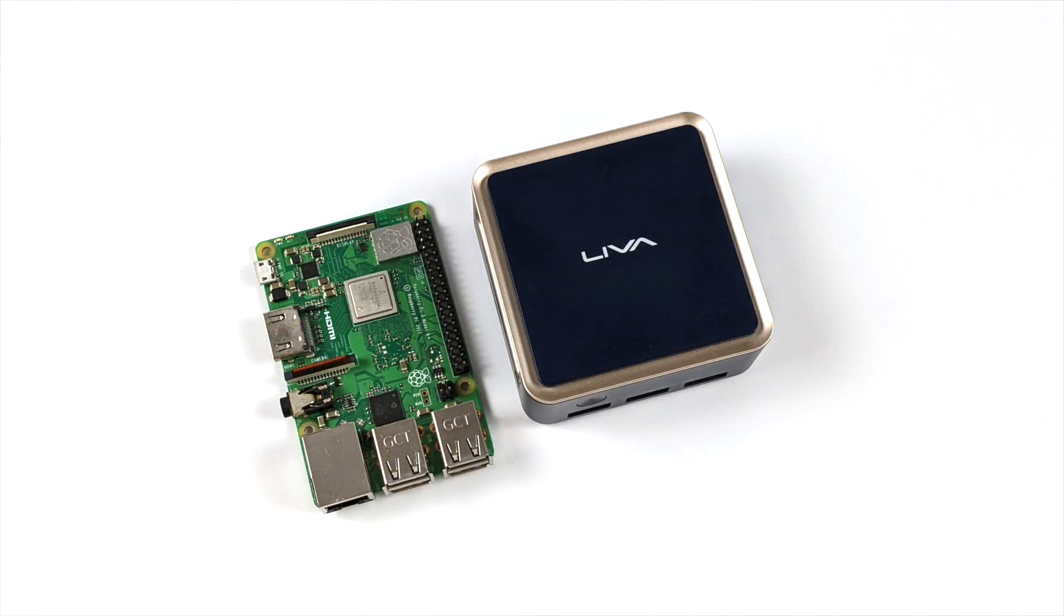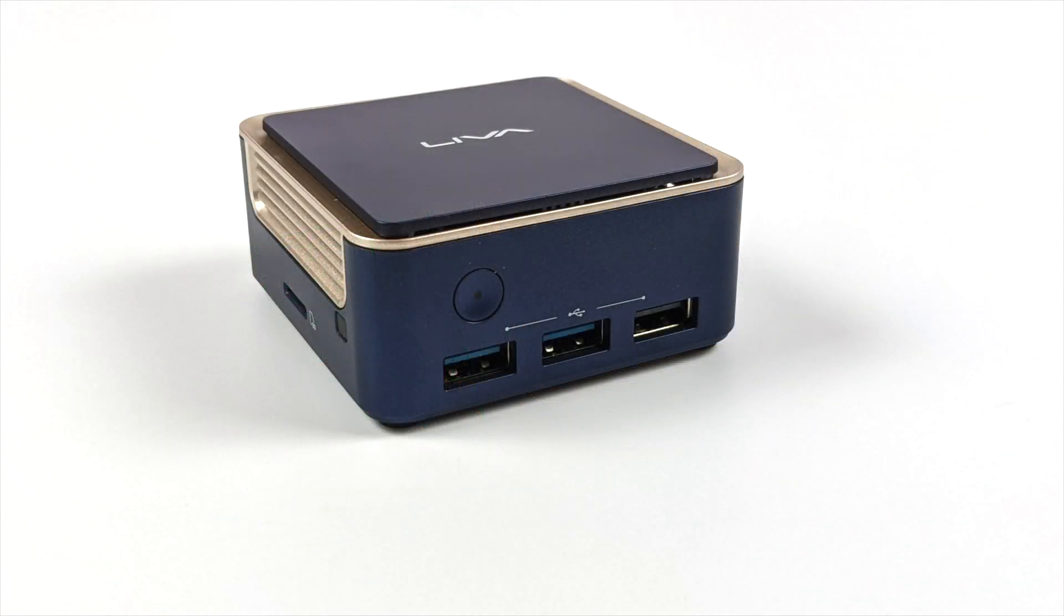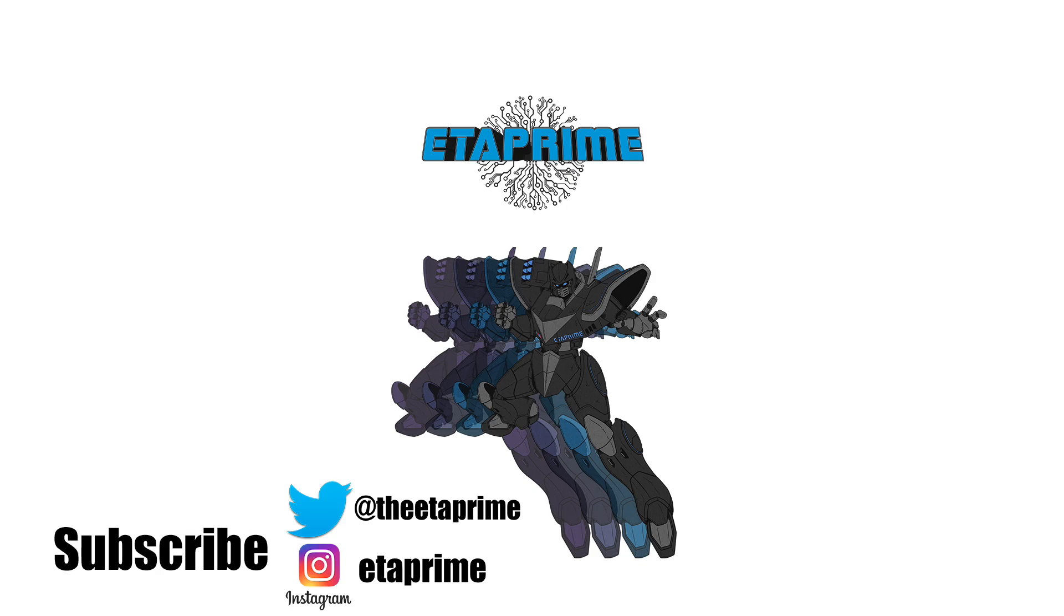But that's going to wrap it up for this video. Really appreciate you watching. If you're interested in learning more about this little mini PC or others that ECS does offer, I'll leave a link to their website in the description. If you have any questions or you want to see anything else running on this, let me know in the comments below. And like always, thanks for watching.